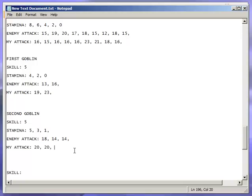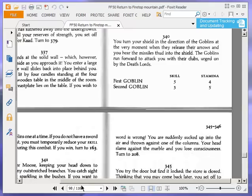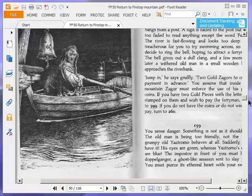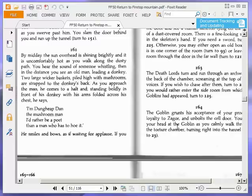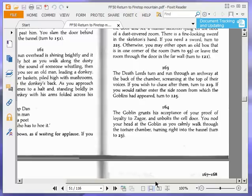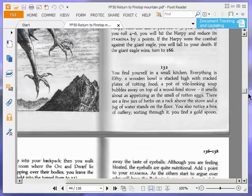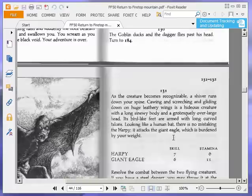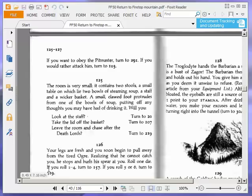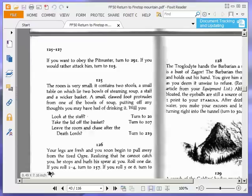The Death Lords turn and run through an archway at the back of the chamber, screaming at the top of their voices. If you wish to chase after them, turn to 219. If you'd rather enter the side room from which the goblins had appeared, turn to 125. We're going to enter the side room. So turn to 125. The room is very small. It contains two stools, a small table on which lie two bowls of steaming soup, a staff and a wicker basket. A small clawed foot protrudes from one of the bowls of soup, putting off any thoughts you may have had of drinking it. Will you look at the staff? Turn to 20.